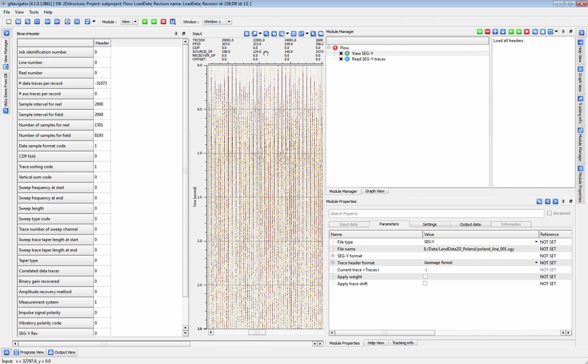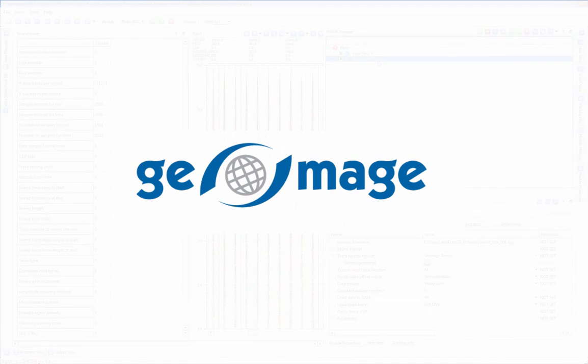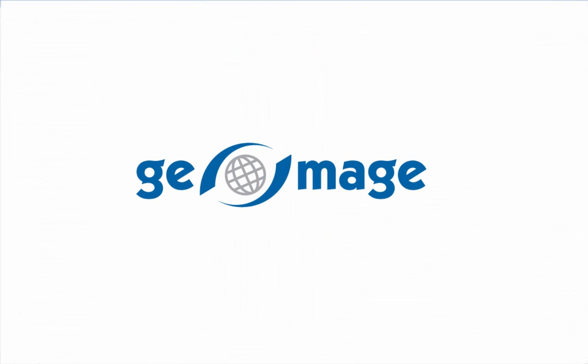For more information, subscribe to our YouTube channel, check out our other videos, or visit us at geomage.com.